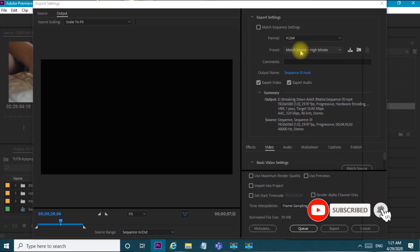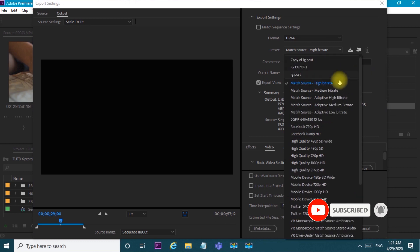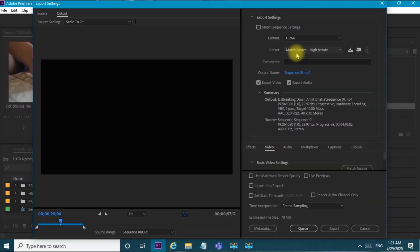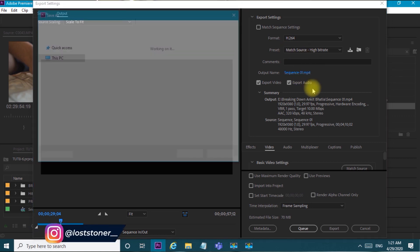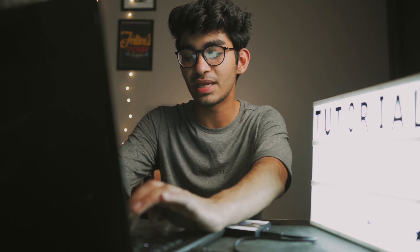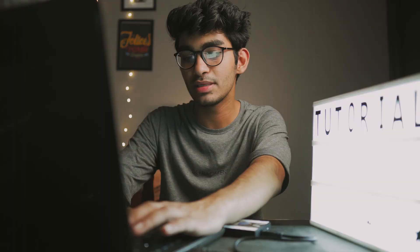First we will go to preset. I have a high bitrate preset already pre-made, and I will tell you how to make your own preset. Click on preset, then change the name of your video file — here I will give it the name 'Testing IG Export'. We will try to make our file size under 50 MB.